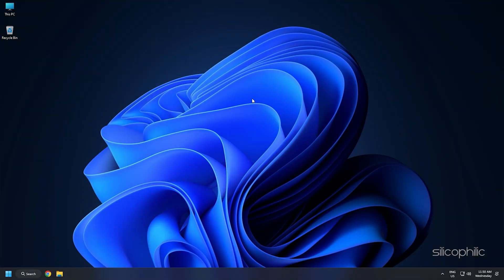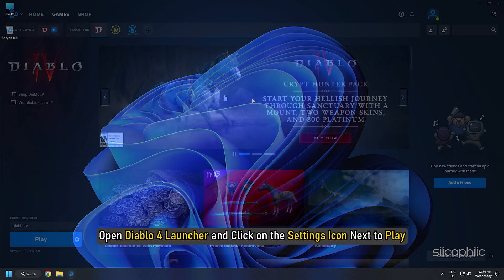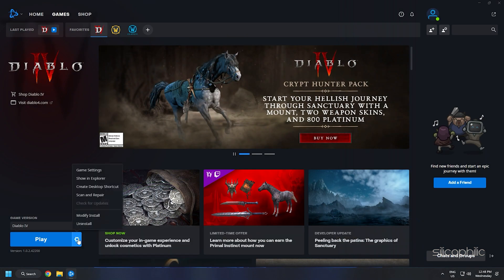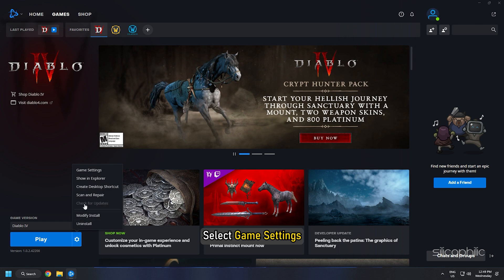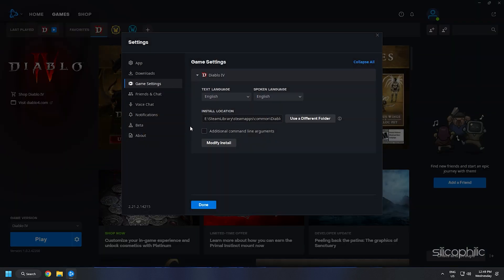If you don't know where the installation folder is, then open Diablo 4 Launcher and click on the Settings icon next to Play. Select Game Settings. In the Installation Location section, you will see the installation path of the game. Navigate to it in the Graphics Settings.